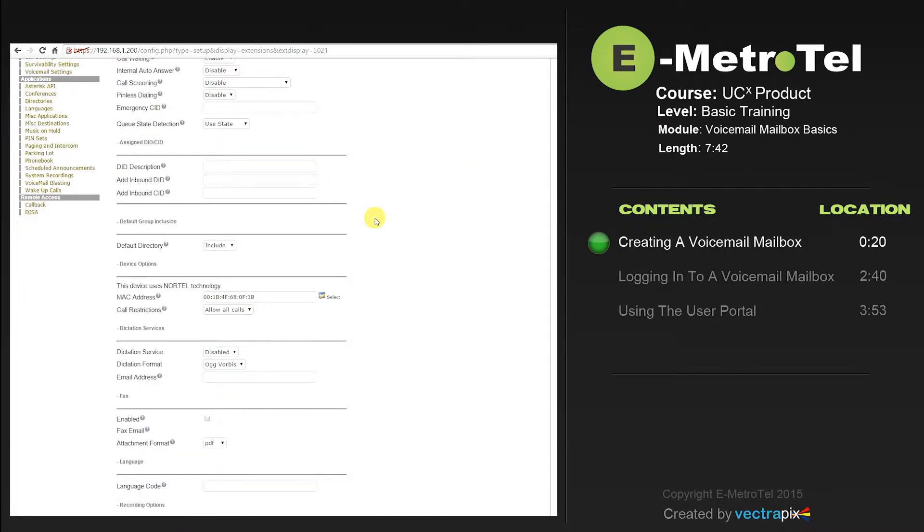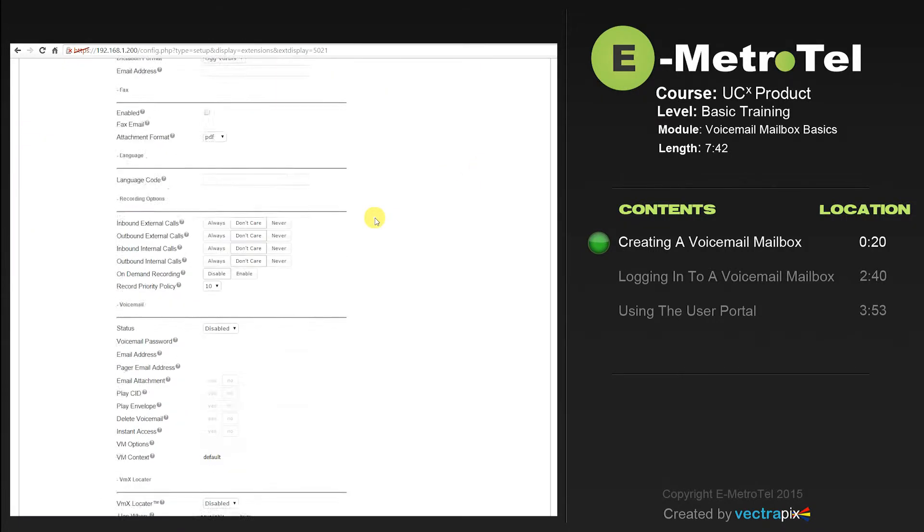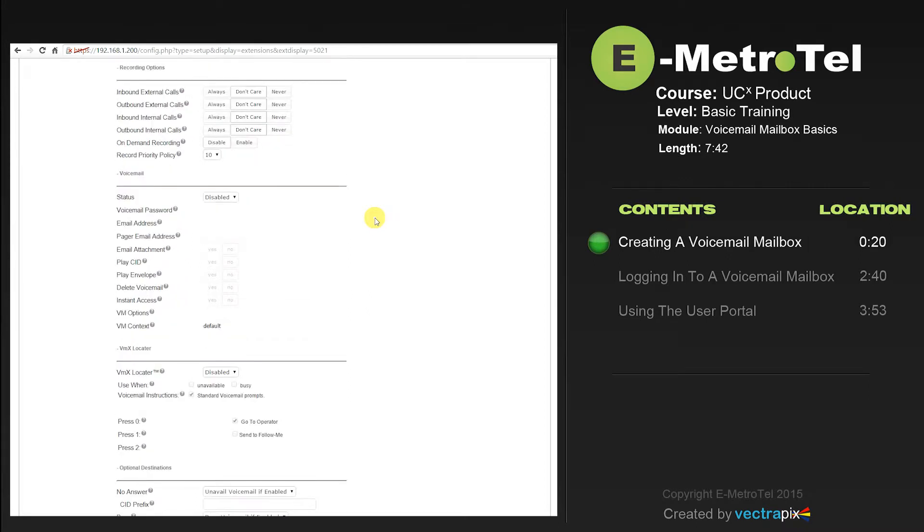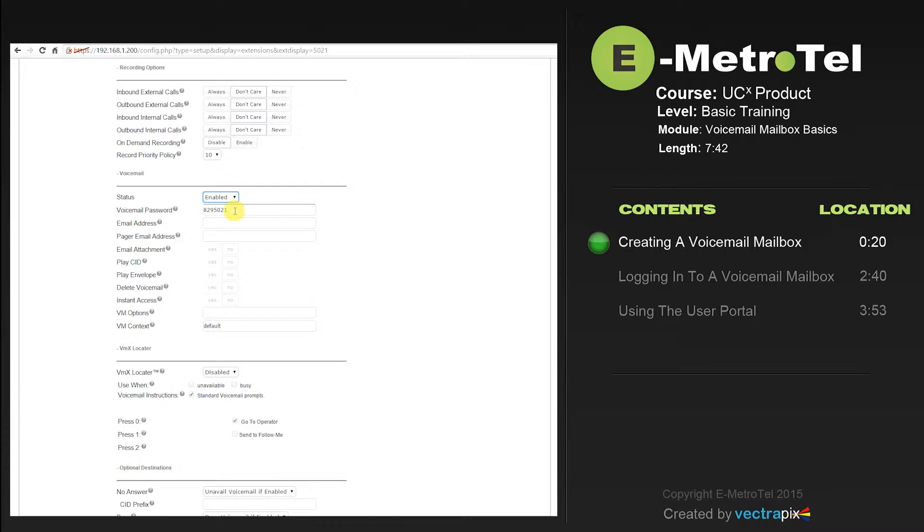Scroll down to the voicemail section and enable the voicemail. You'll see the default password is 829 plus the extension number. It is highly recommended you change the voicemail password. Normally, the user would do this. It is also recommended not to use just the extension number as the voicemail password.